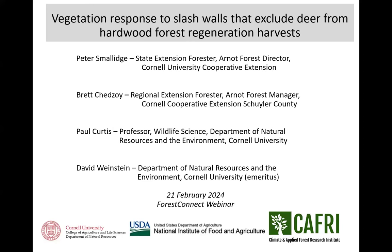Good afternoon everyone, I appreciate you being here. I have 157 people participating. My name is Peter Smallage, I'm the New York State Extension Forester, and I appreciate your spending some time with me today to talk about vegetation response inside slash walls. This is a topic that I've worked on with my partner Brett.